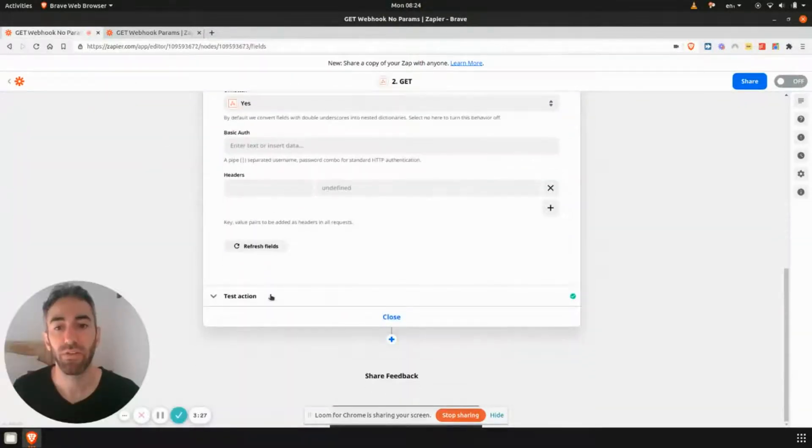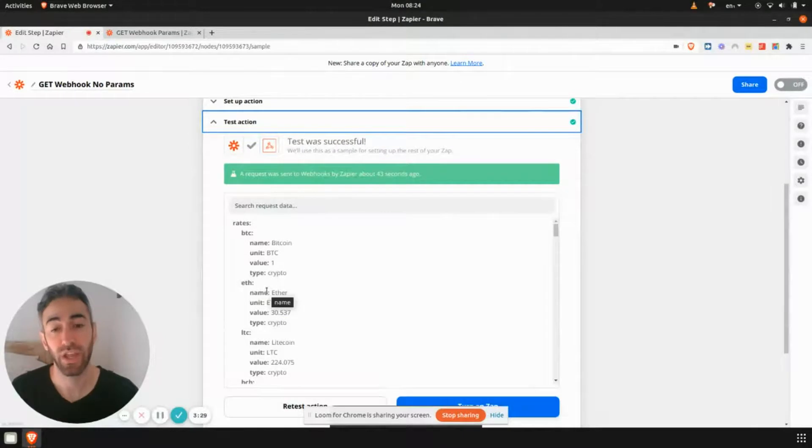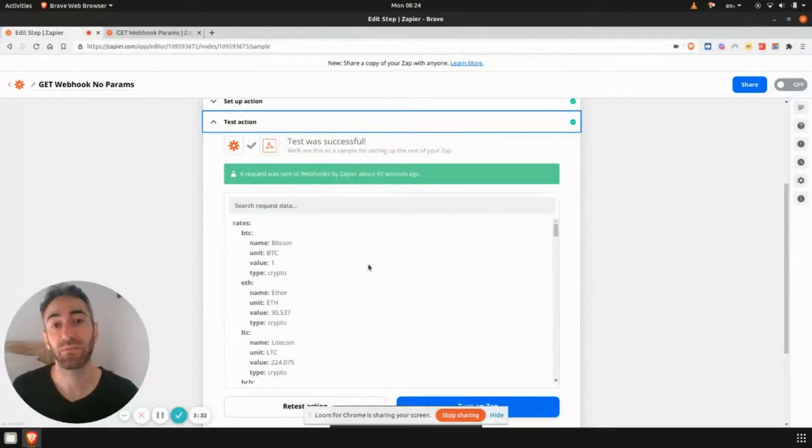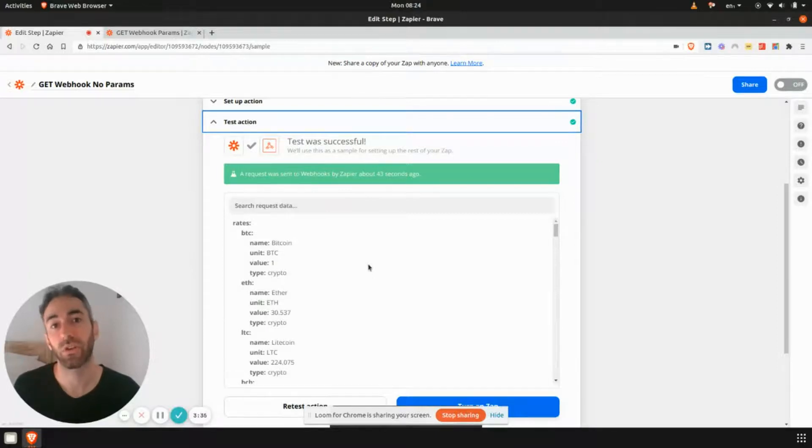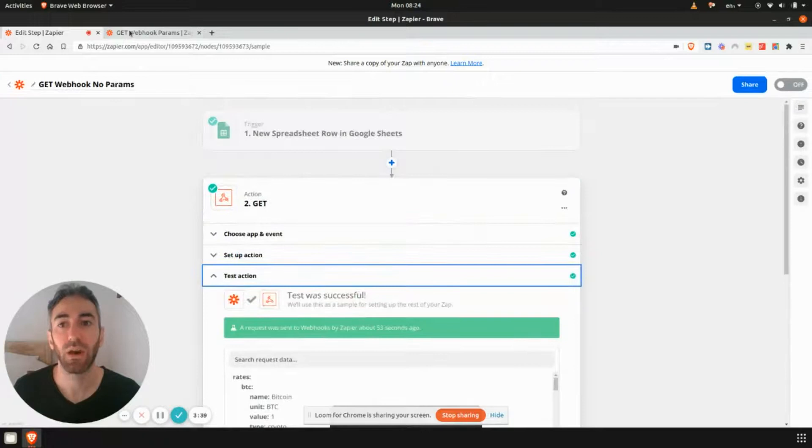So from this point, with the response, we're obviously not going to do it now, but you could handle these items as line items. You could put them all into a Google Sheet. You could do an action for each one. You can do various types of things with it.